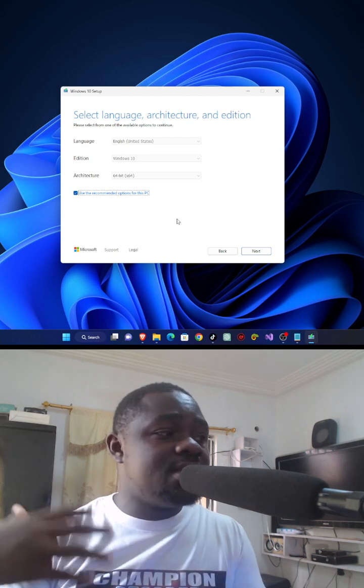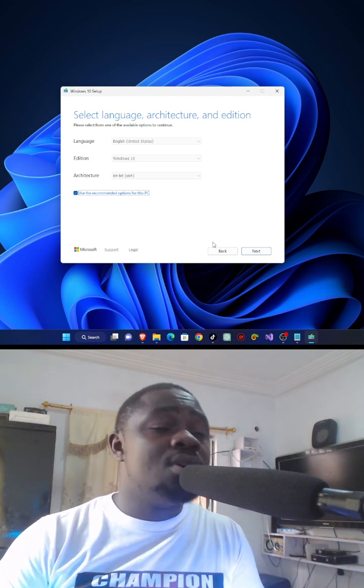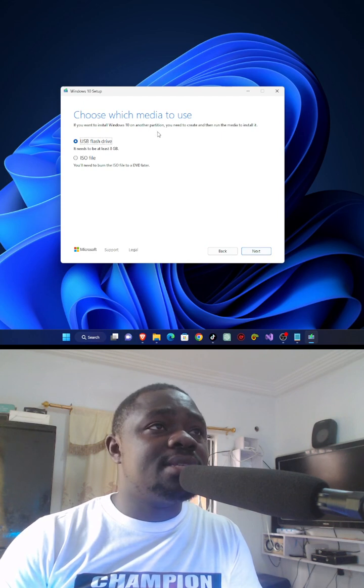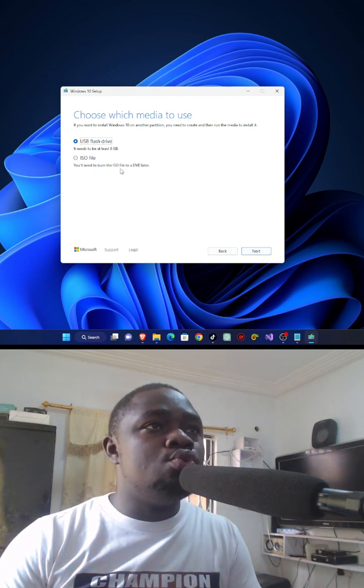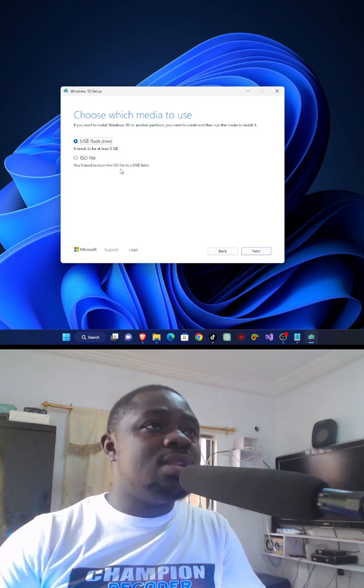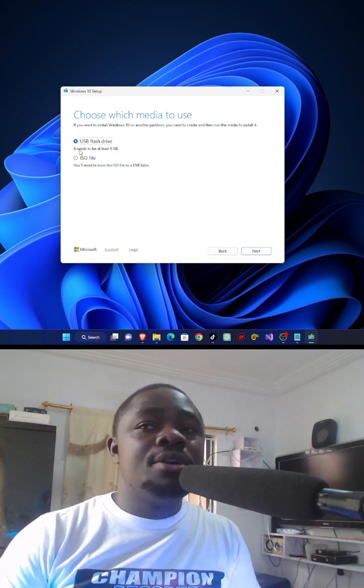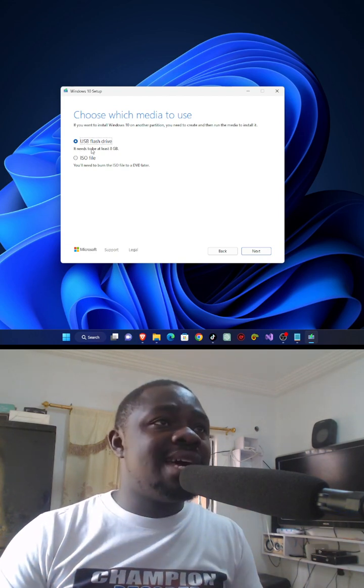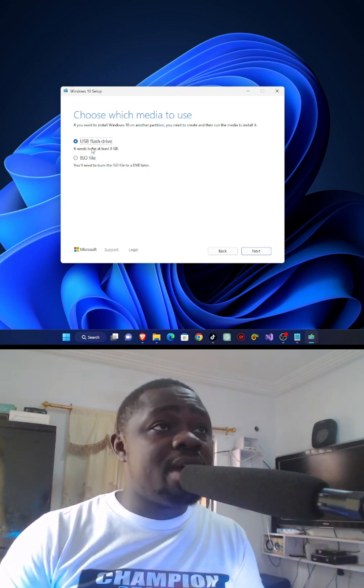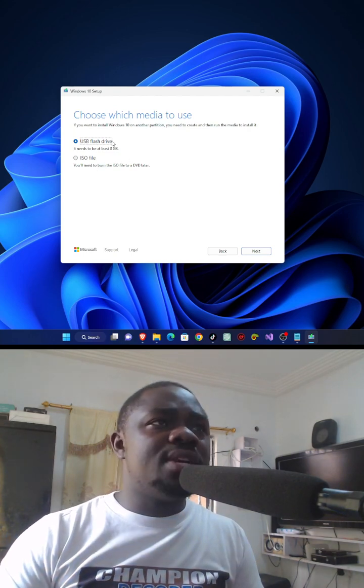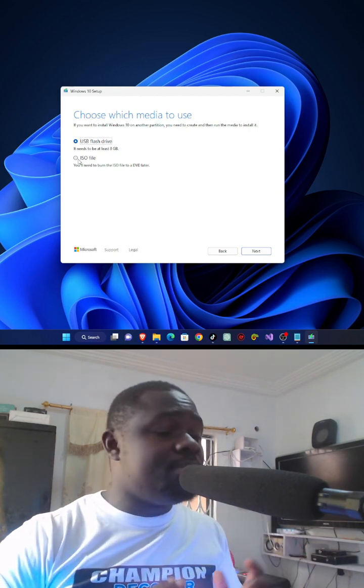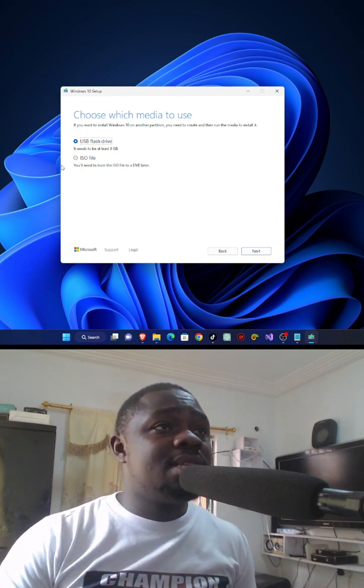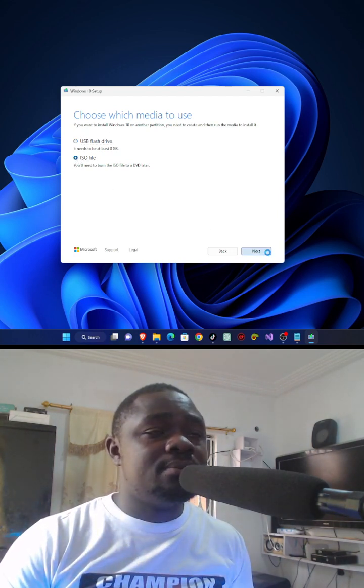Now you have ISO or burning into USB drives. So you can create bootable USB with at least 8 gig of USB stick pendrive, or you can create bootable ISO image. Just click on ISO file and then next.